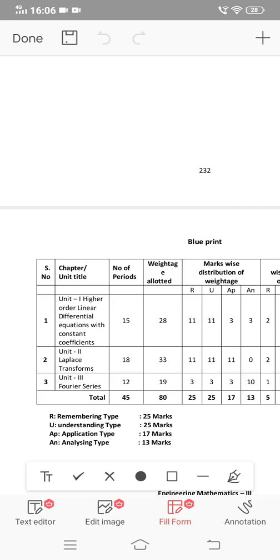You will have 4 short answer questions and 2 essay questions of 8 marks each. 2 × 8 is 16 marks, plus 4 × 3 is 12 marks. 16 plus 12 equals 28. If you have one unit perfectly prepared for 28 marks, that equals your pass mark.